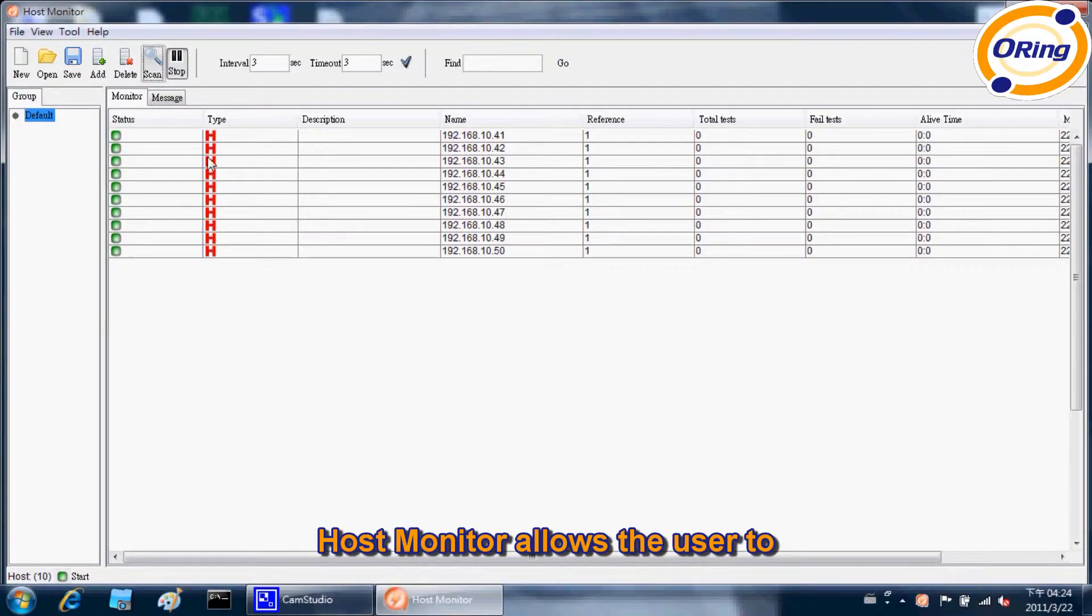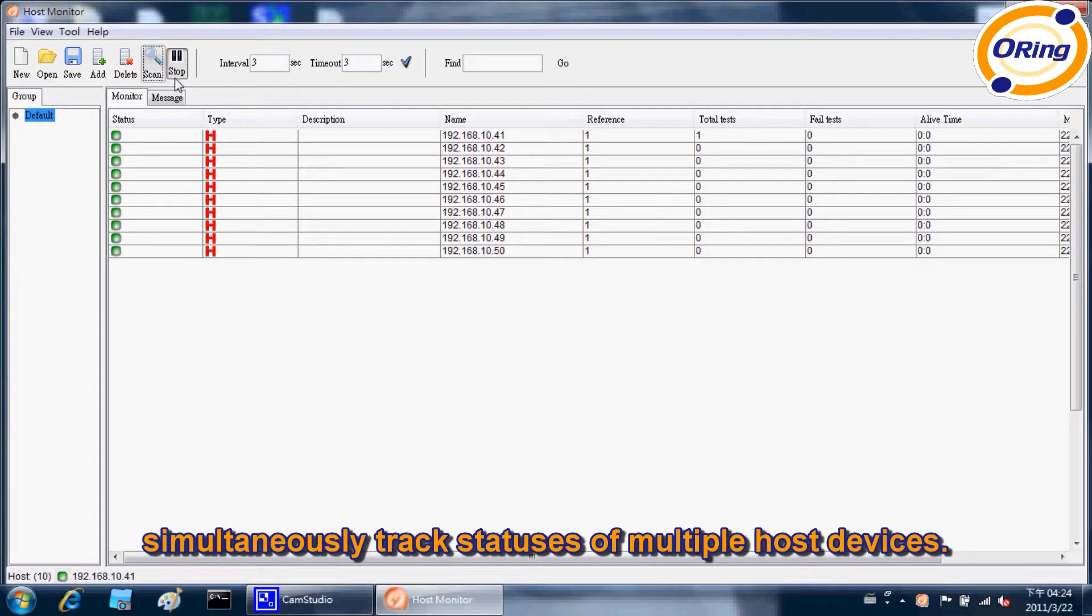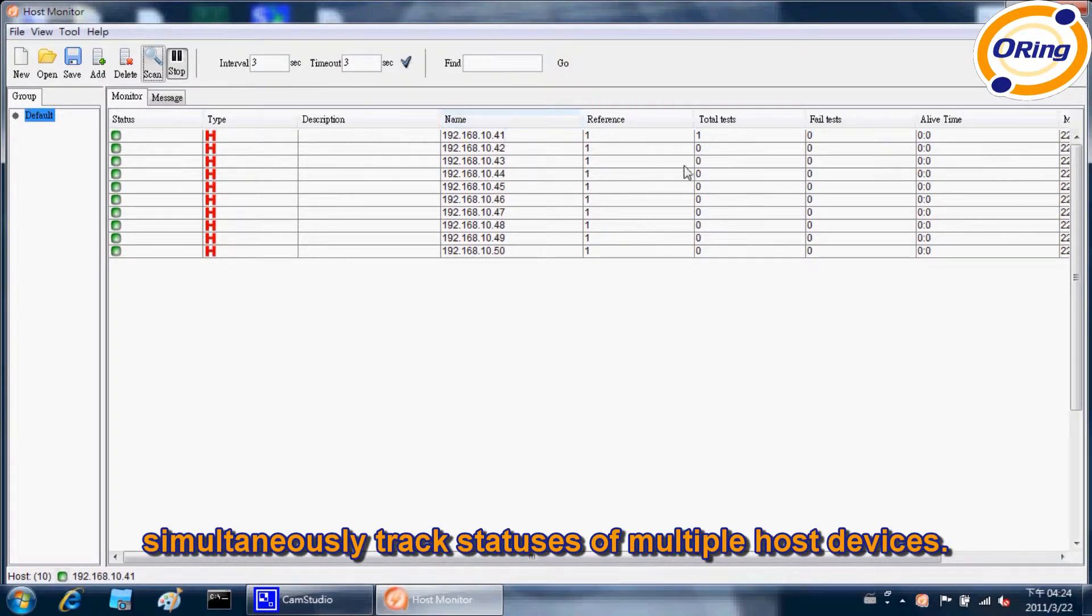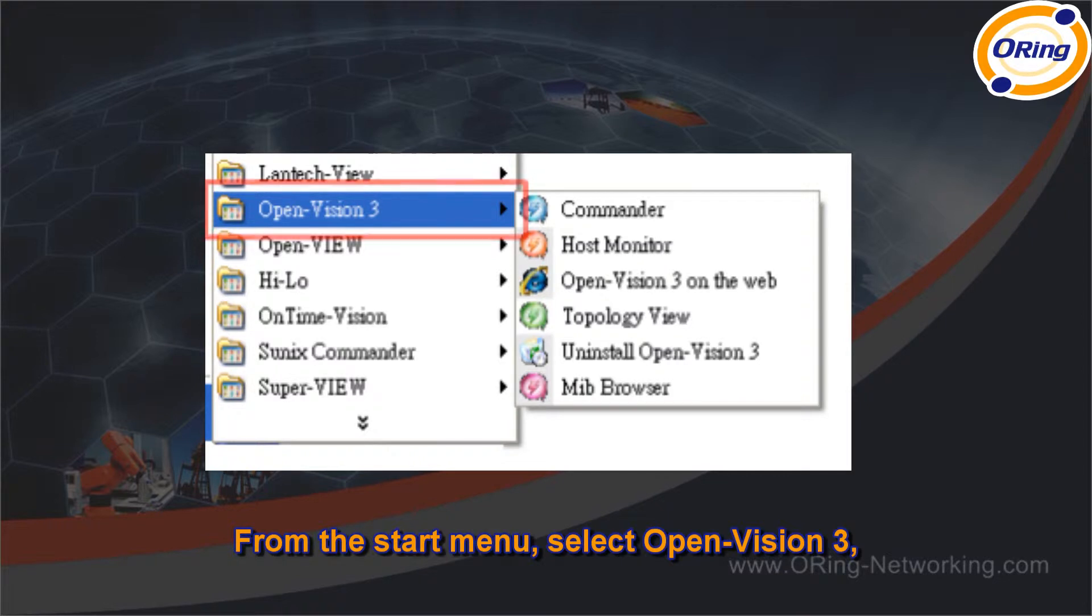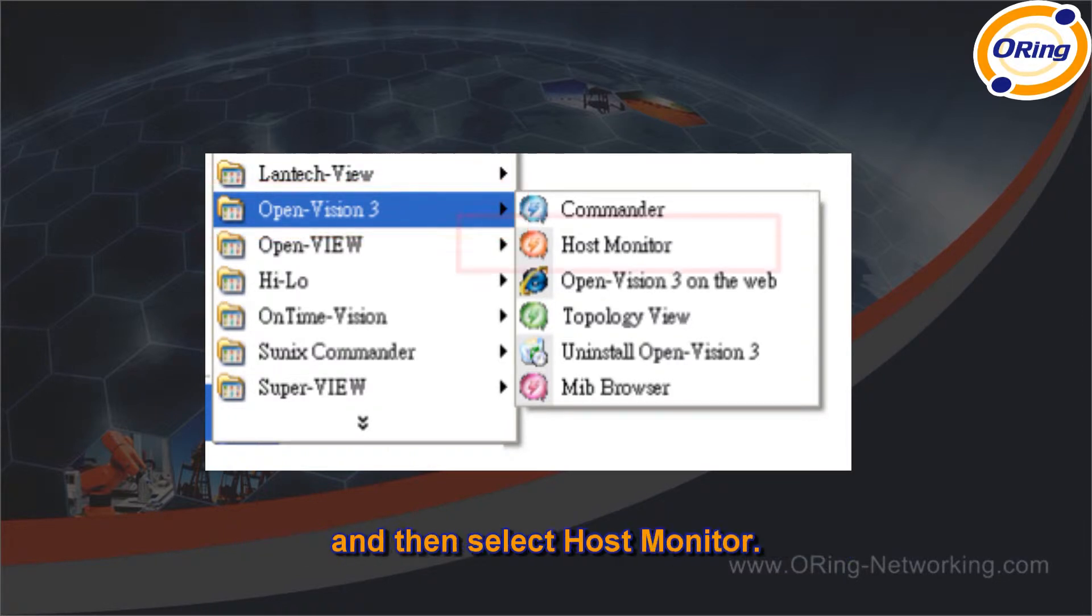Host Monitor allows the user to simultaneously track statuses of multiple host devices. From the Start menu, select Open Vision 3, and then select Host Monitor.